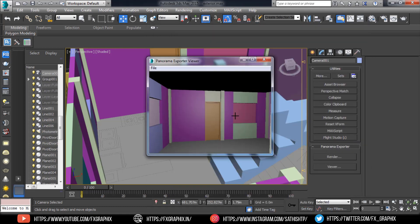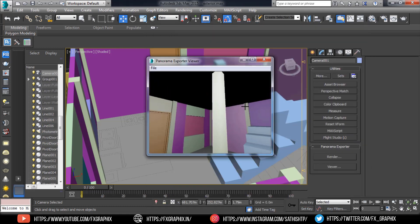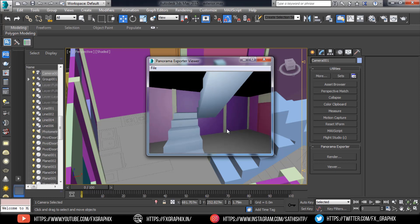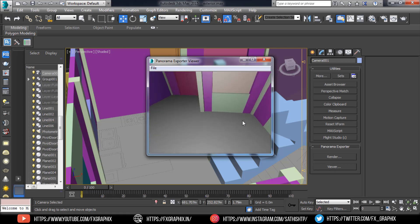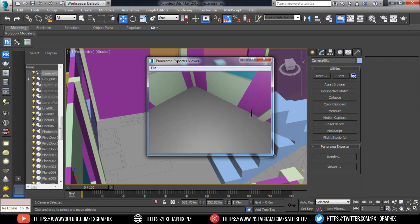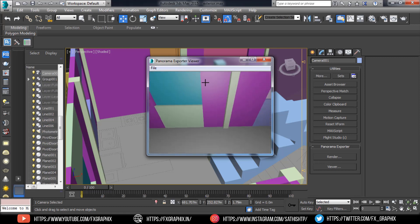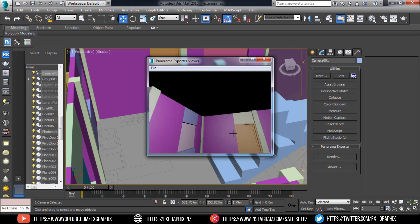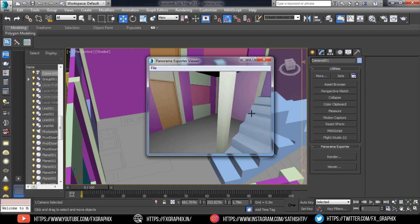Here your 360 view is ready. Thanks for watching this tutorial.